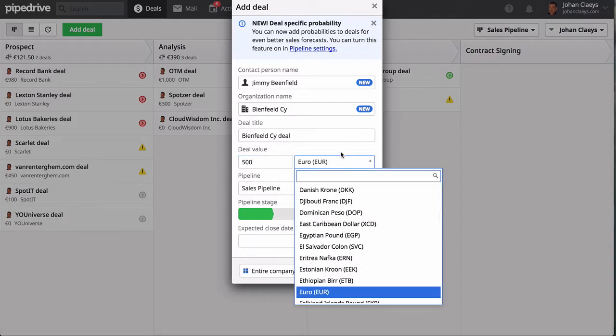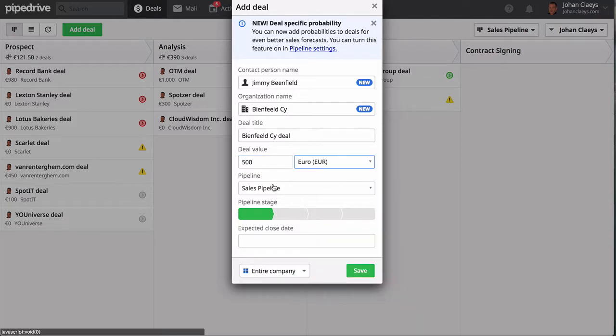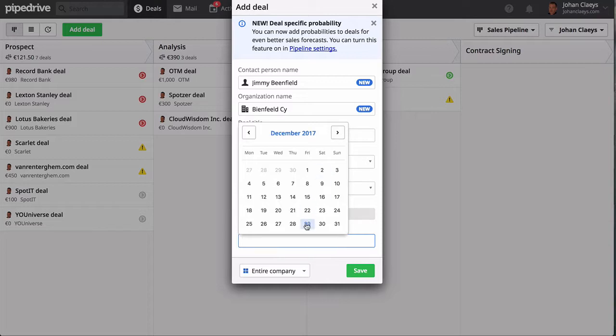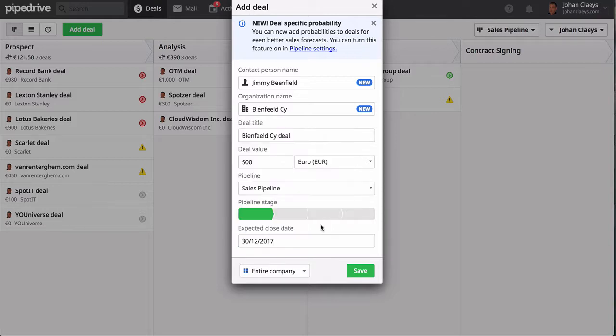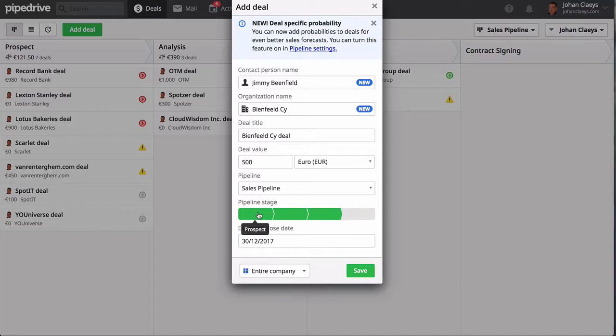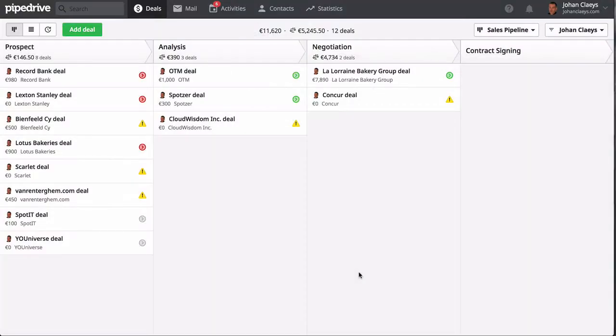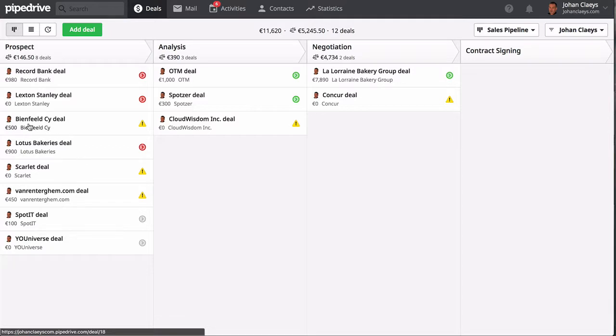You indicate a value of the deal in whatever currency you like. Don't forget to indicate an estimated close date—for example, you expect a close next month—and then indicate on which stage the deal needs to be added. We will choose the prospect stage since it is a new deal.